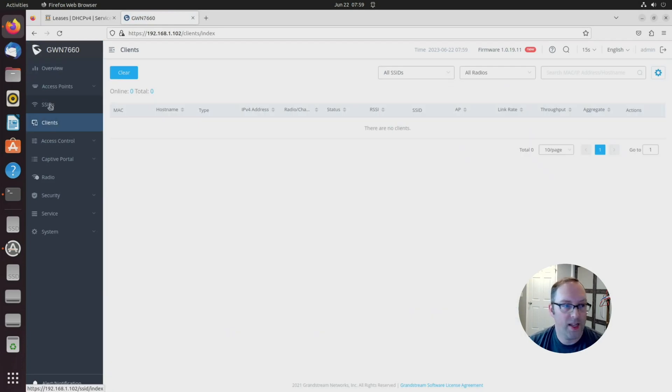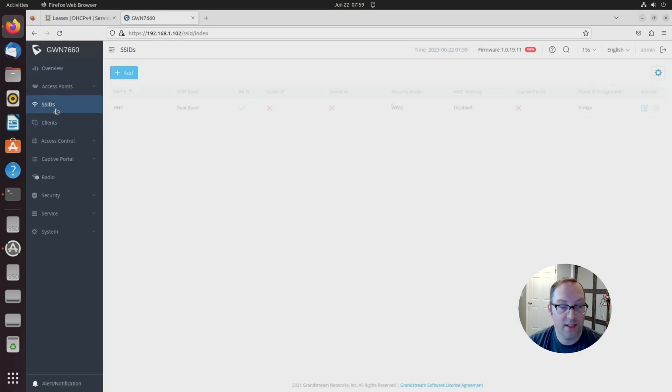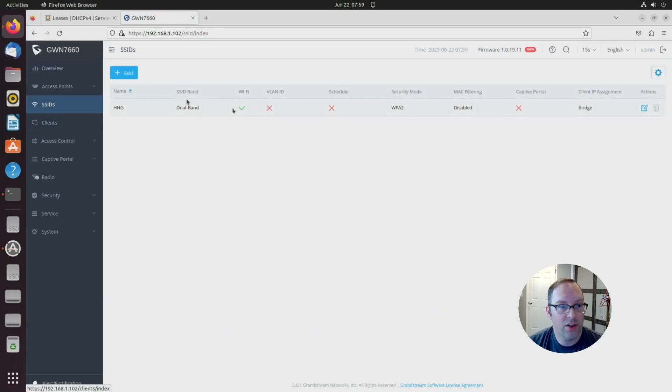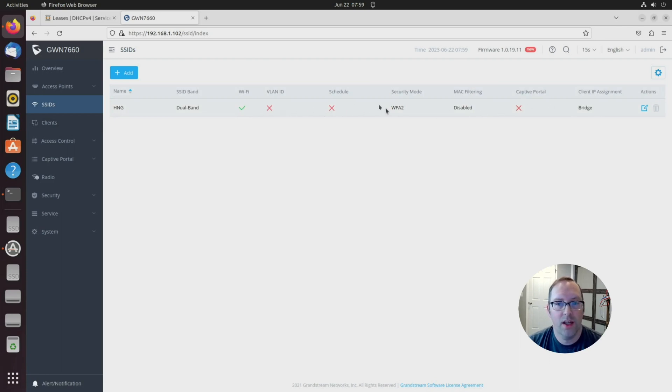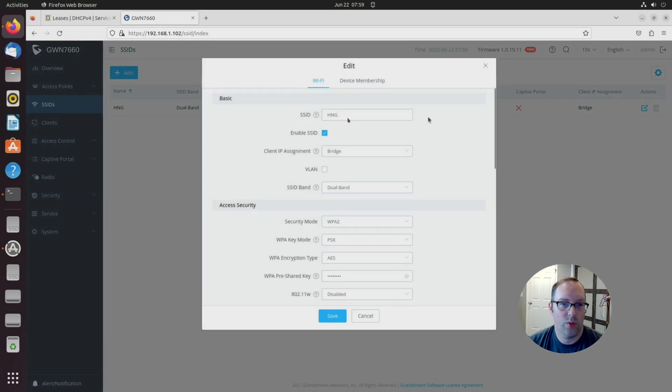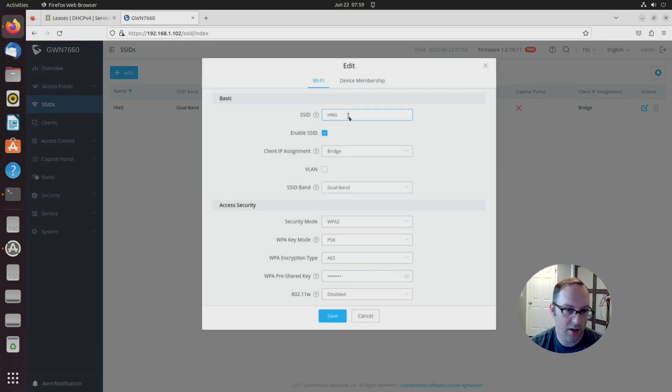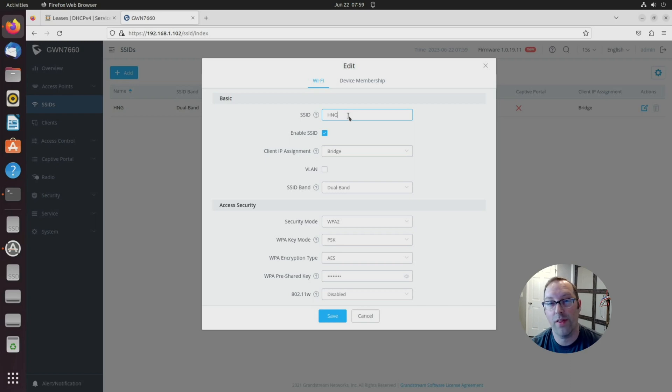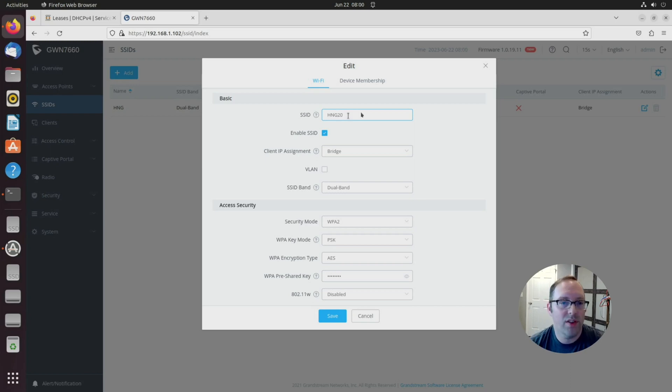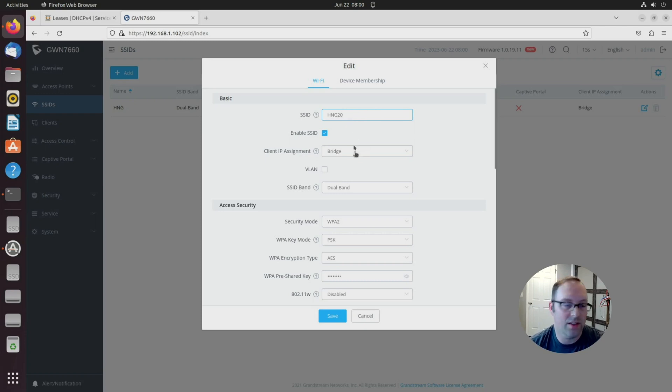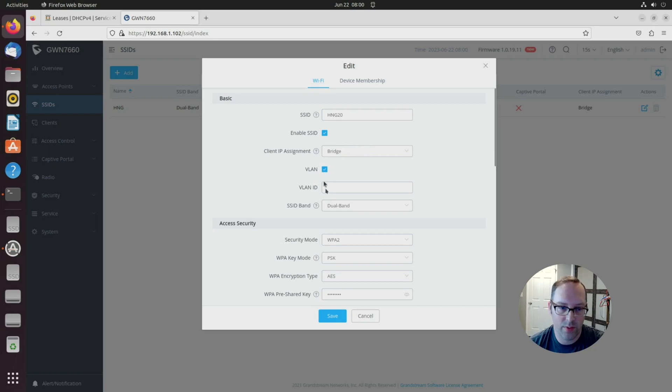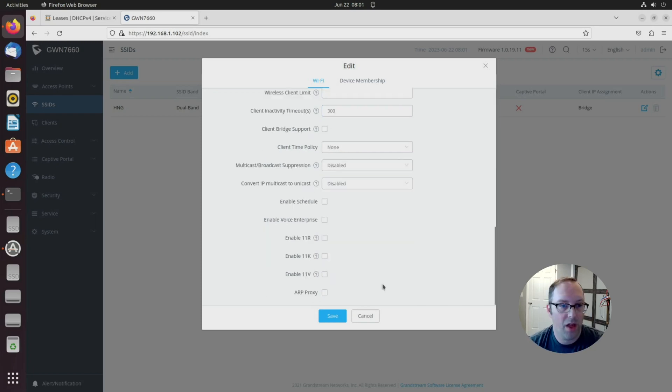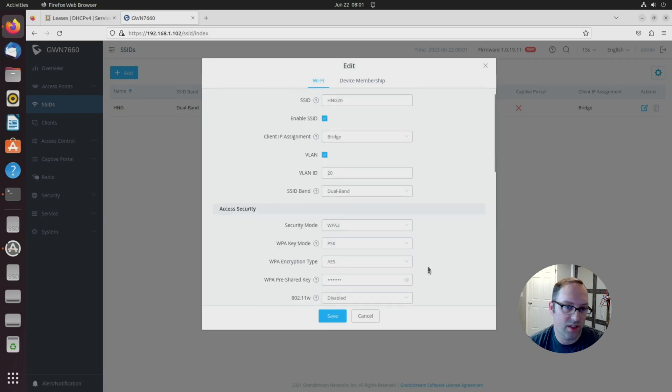What we need to do is go to the SSIDs. You can see we have no VLAN set up for this one. Let's go ahead and edit this. We'll change the SSID now. If you remember, in my previous configuration with OpenSense, I'm going to have wireless networks for VLAN 20, 30, 40, and 50. Let's change that to HNG 20 for VLAN 20, just to make it easy for us to tell it apart. I'm going to click VLAN because we want it on VLAN 20.